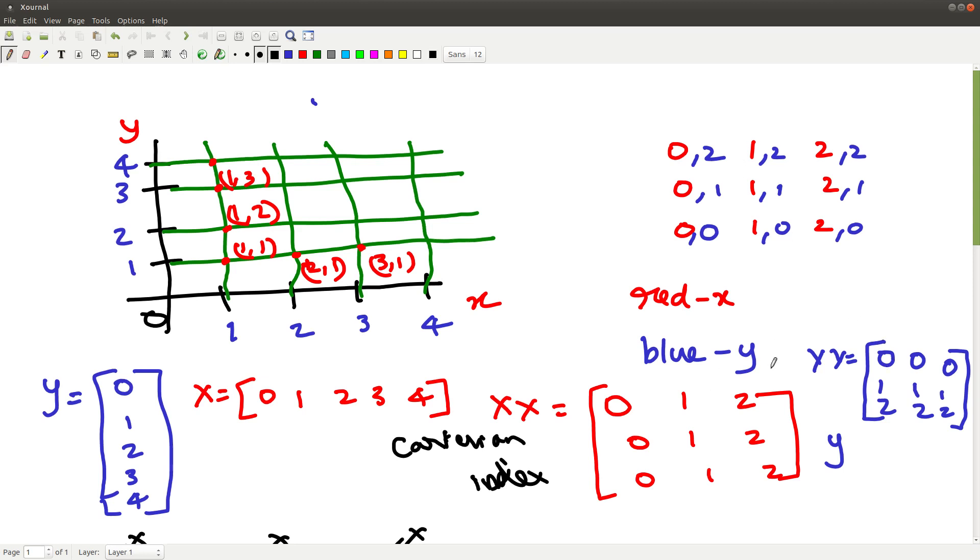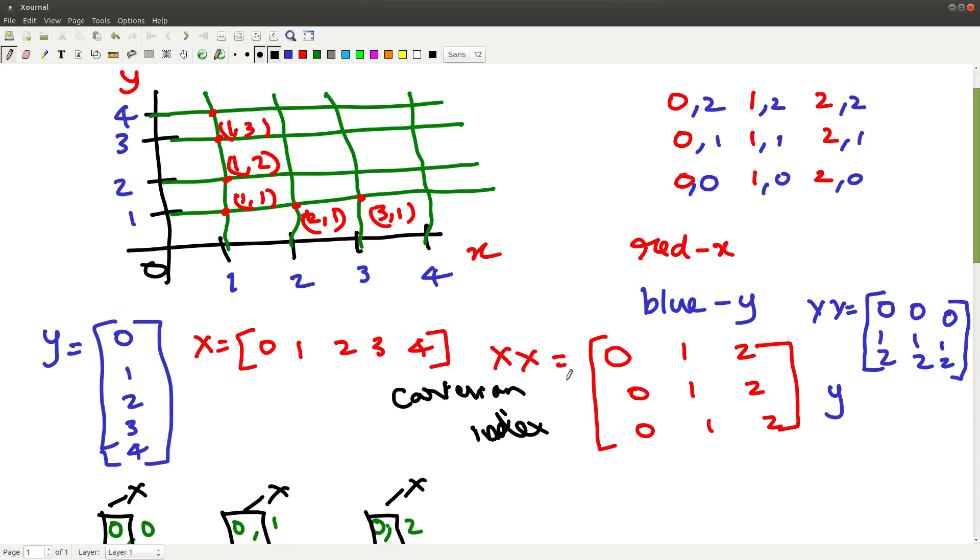I noticed something, I noticed some pattern. This matrix x-axis, which is the collection of all the x-coordinate values for each and every point, is a repetition of the x-axis matrix that I've written row-wise. If I put my x-axis as my row matrix in the first and keep it as my first row and repeat it several times, then I get x-axis.